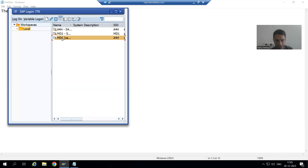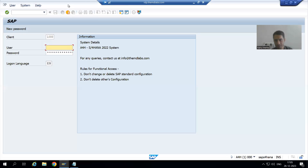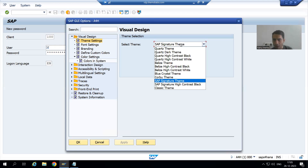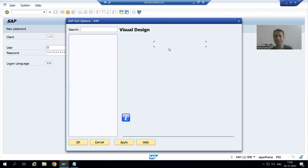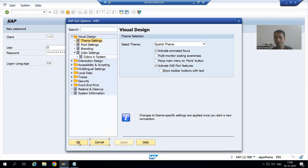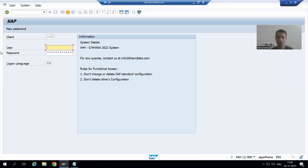Suppose if I log out and log in again, then the changes will reflect. You can see now this particular theme is changing — now I am on SAP Signature Theme. Suppose I go to More theme, I go for Options. Suppose I am again going for Quartz Theme, and have you seen that as of now this checkbox is not ticked — 'Move main menu to more button.' If I go for Apply, then OK.